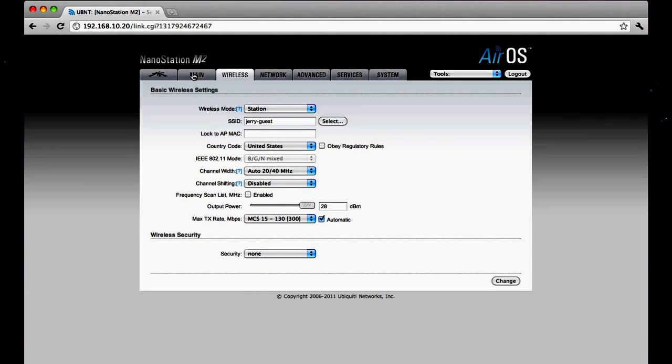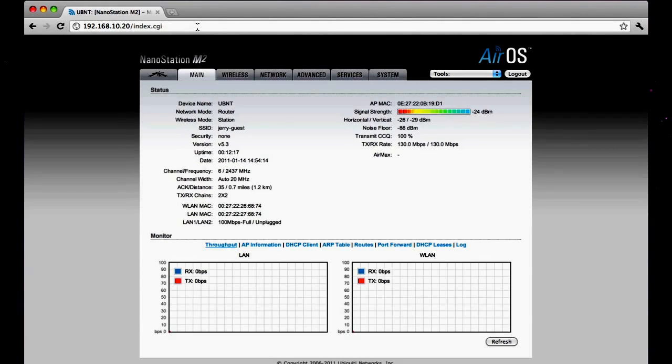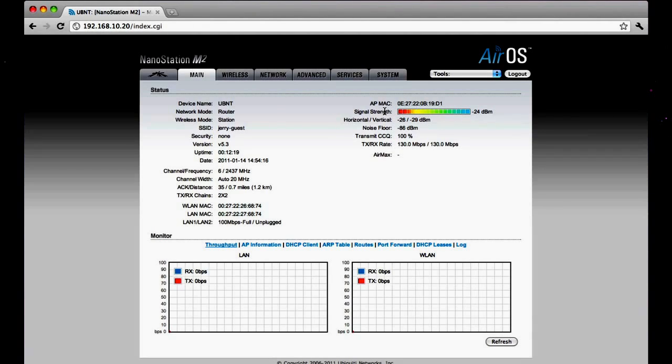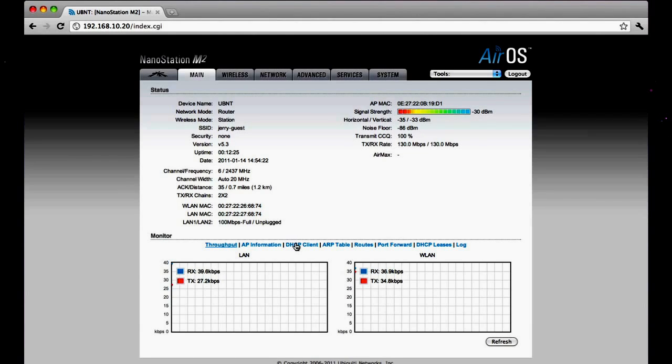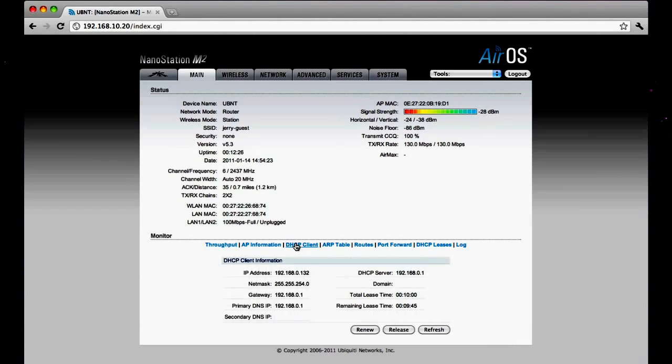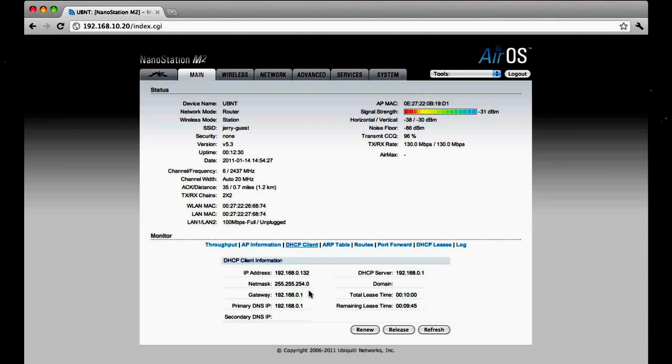We can go ahead and click on the main tab. Now you can see I have a nice strong signal strength. You can see I'm connected to the access point. And if I click on DHCP client, you'll see I also got the IP address from the AP, netmask, and gateway, primary DNS. So I'm all set.